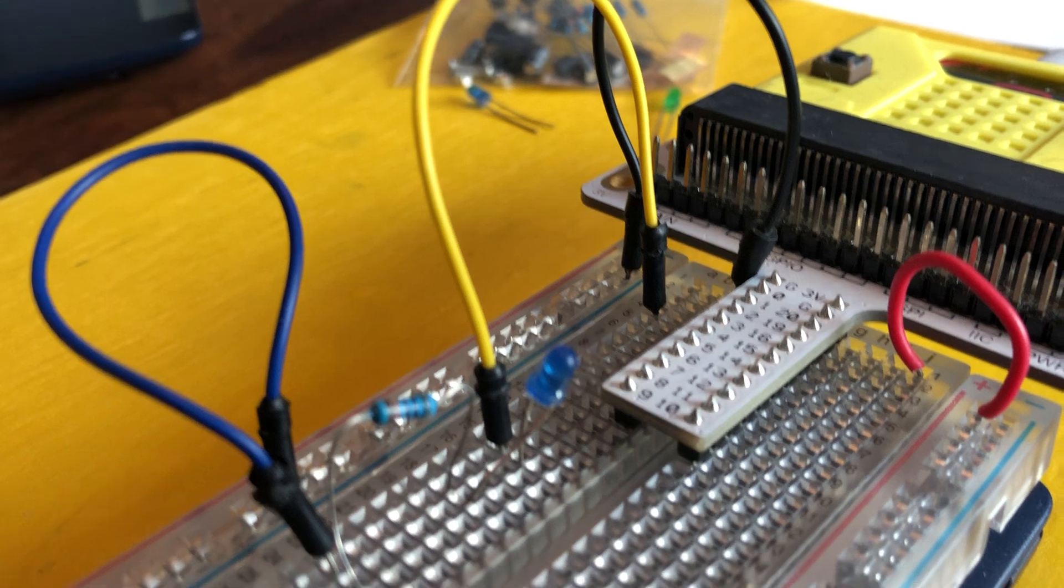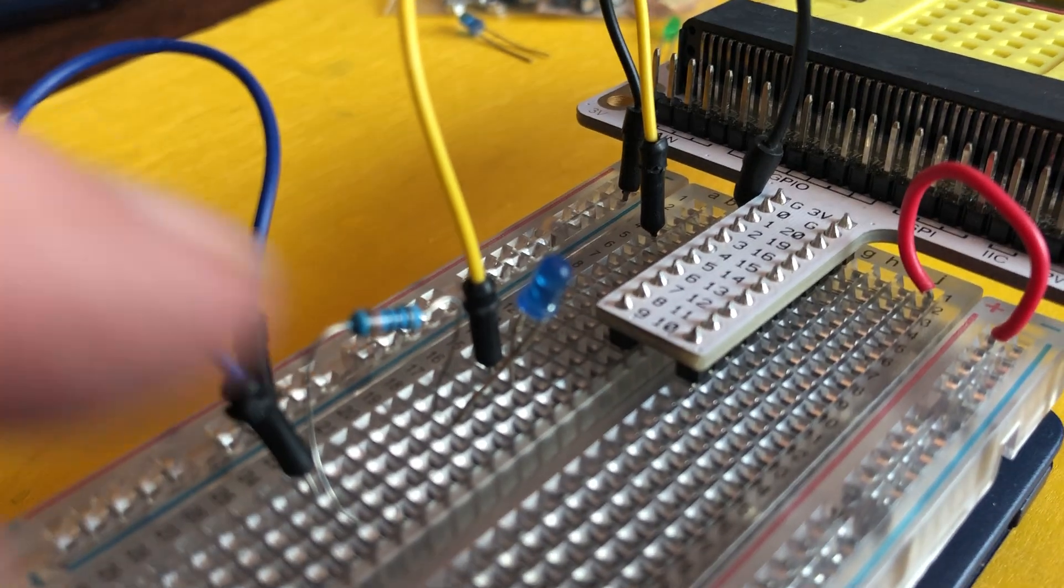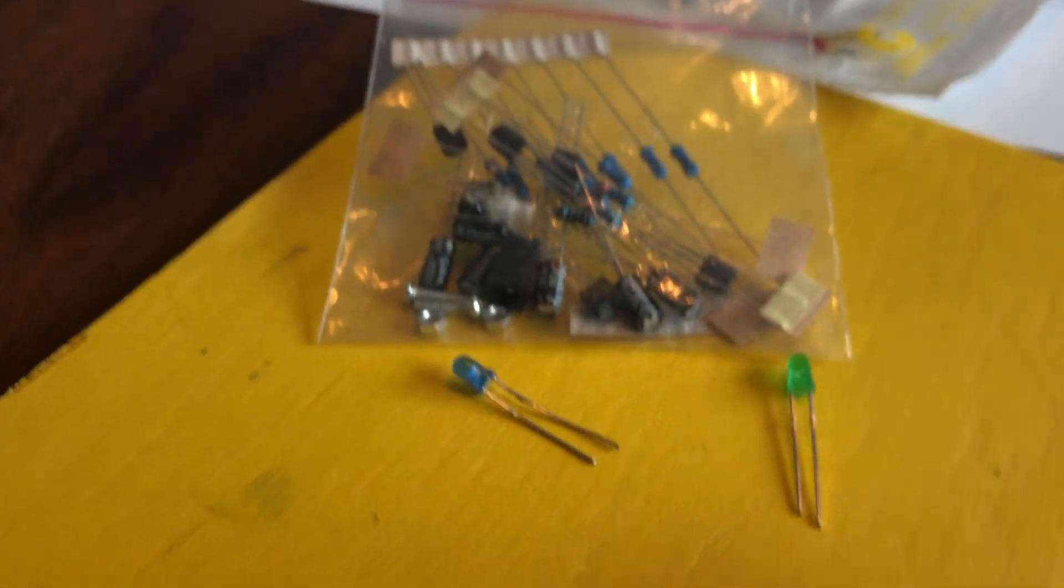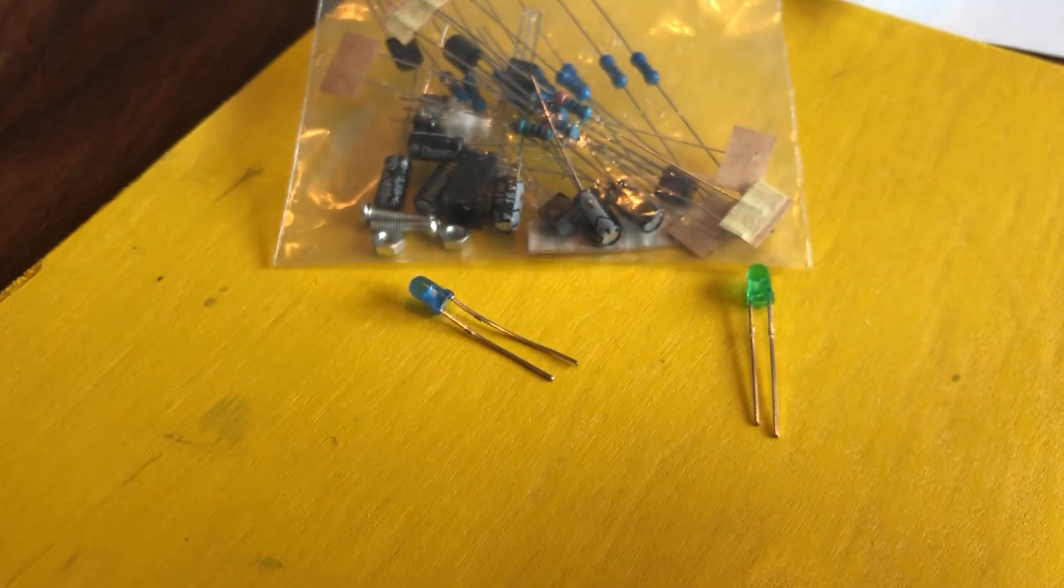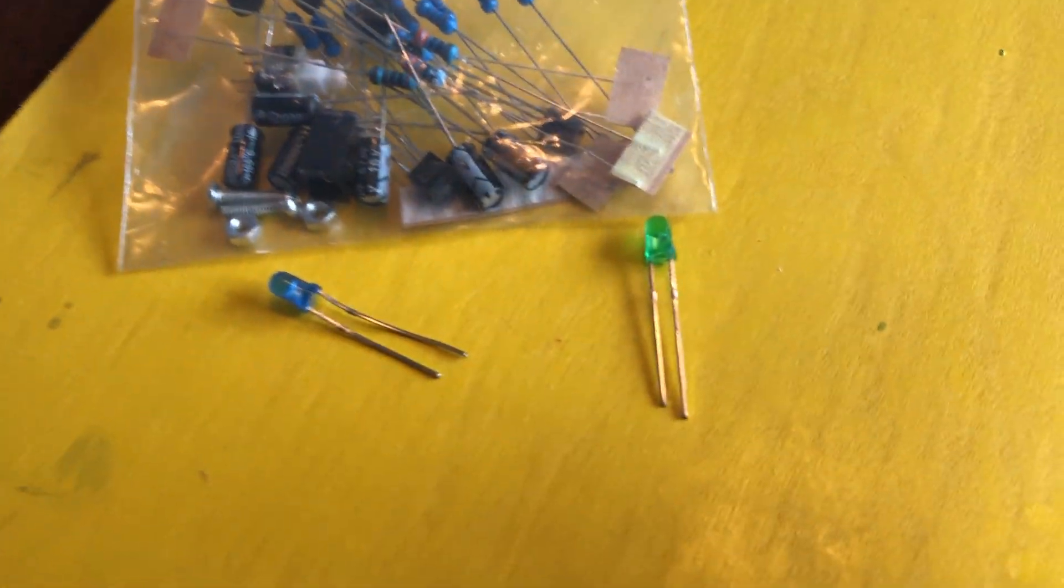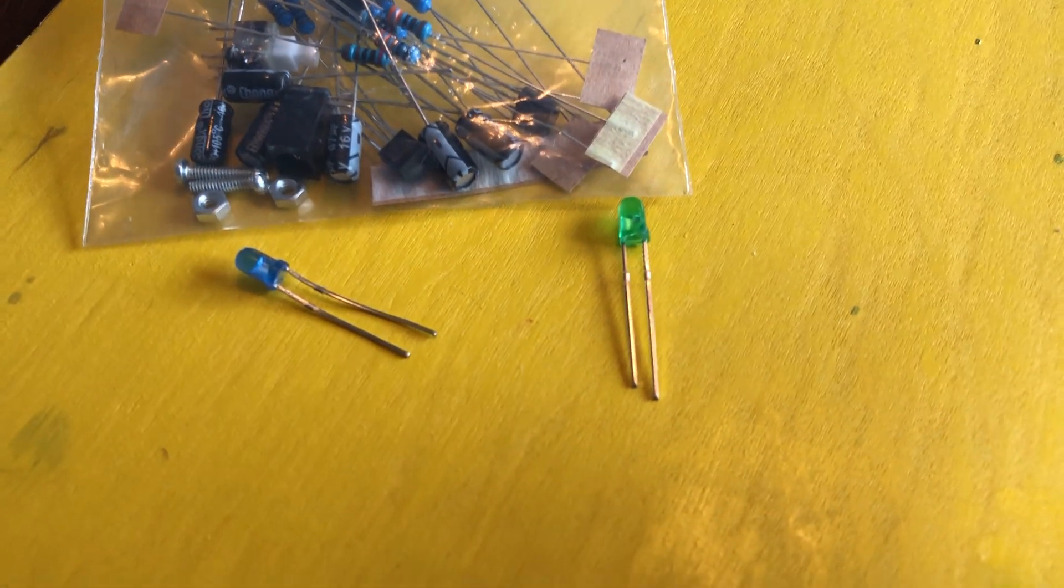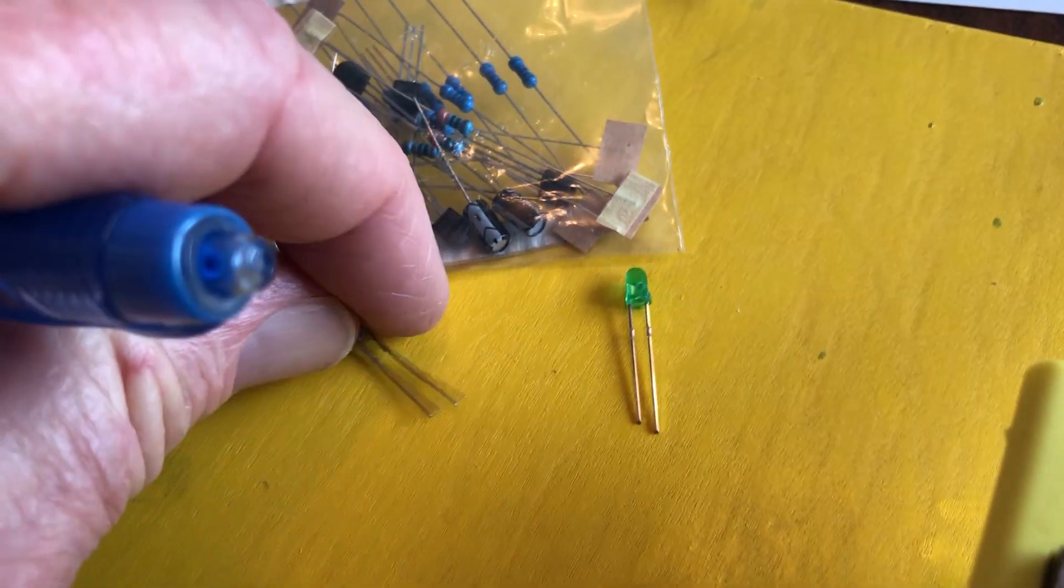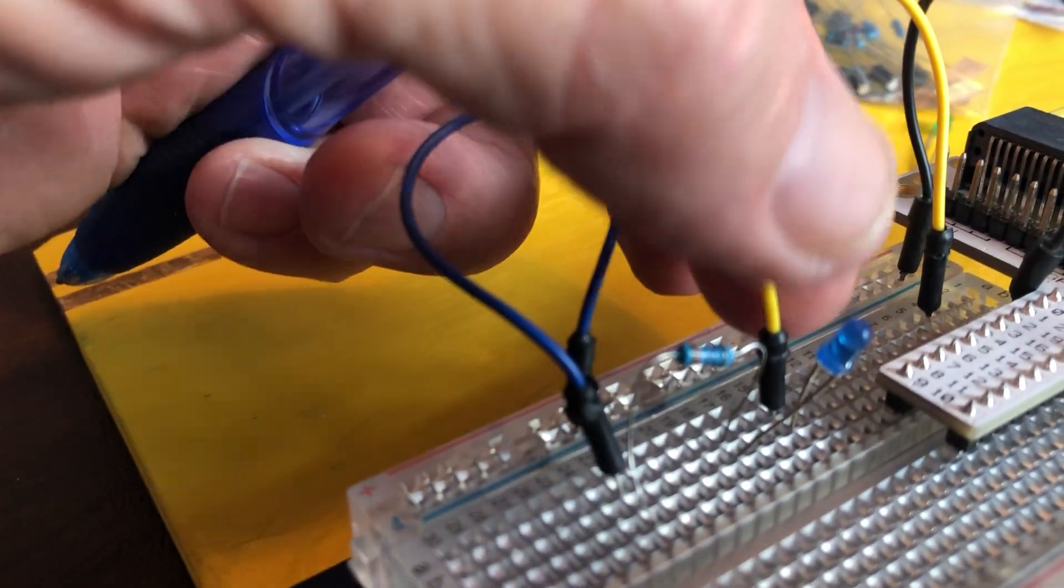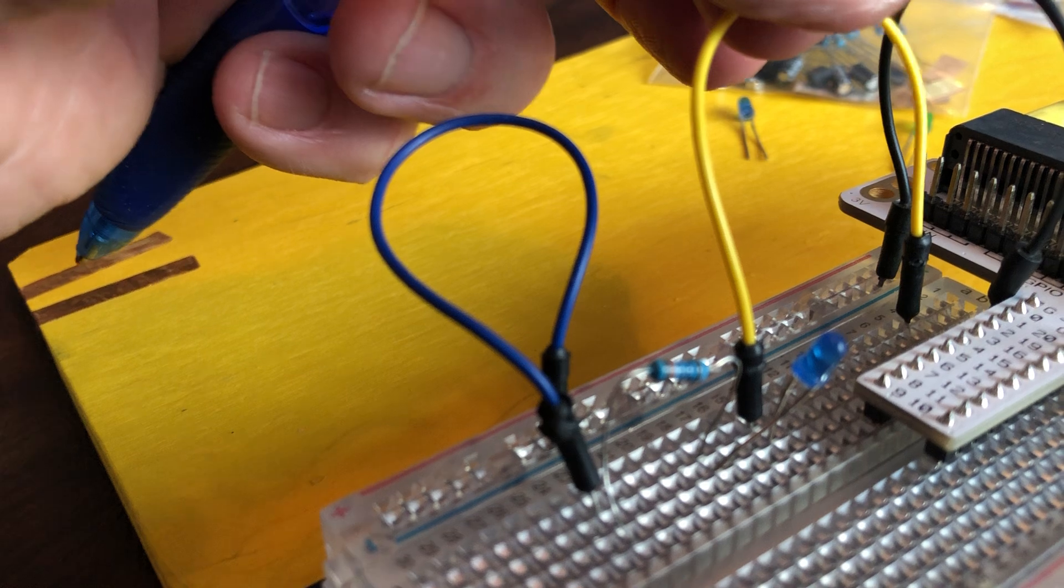Now these LEDs have two different length legs. Can you see that? One's long and one's short. The short leg on an LED is always the ground leg.